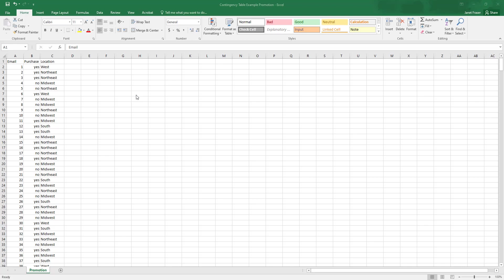So we're going to look at two variables. The first variable is going to be purchase. And that'll tell us if a customer made a purchase with the discount code expressed either as yes, they did use the discount code, or no, they did not use the discount code.